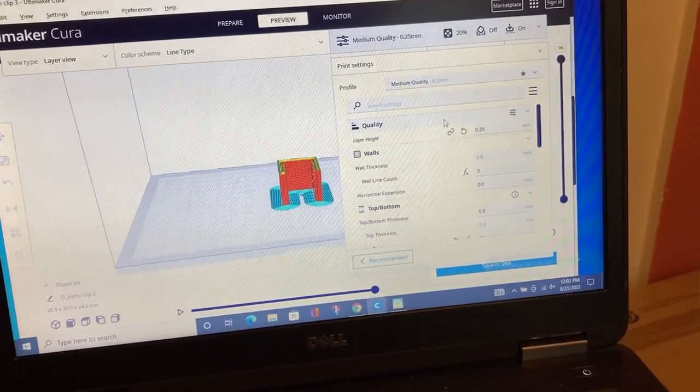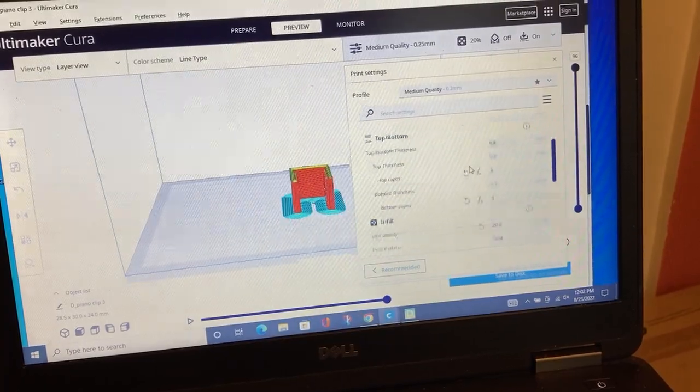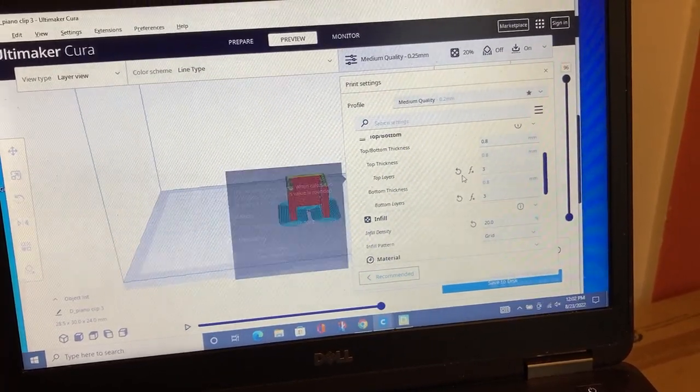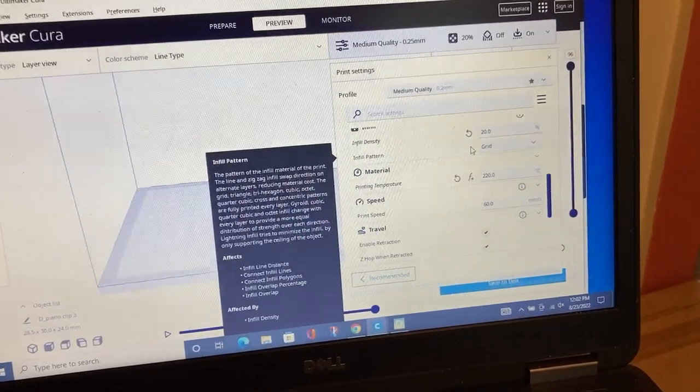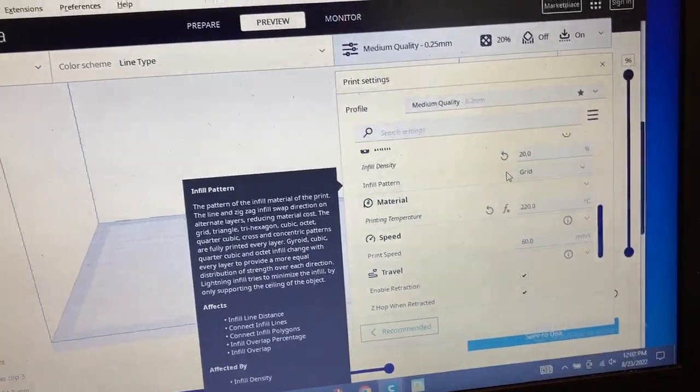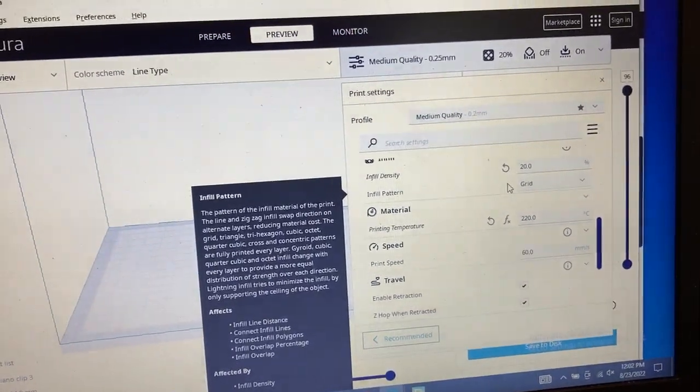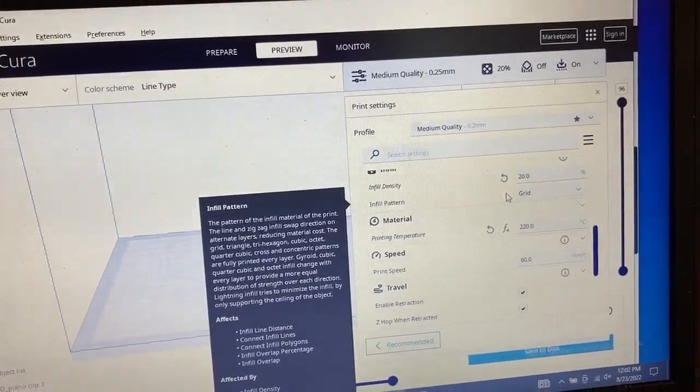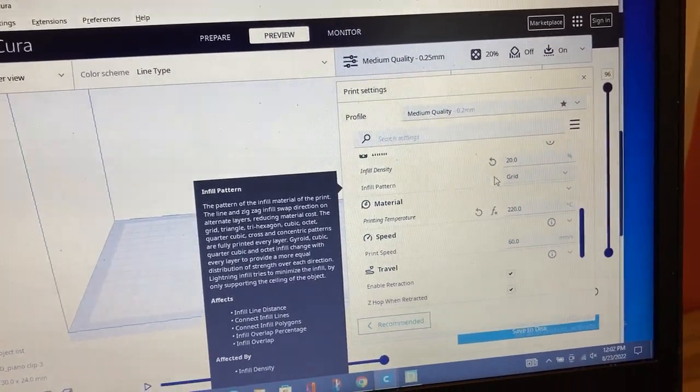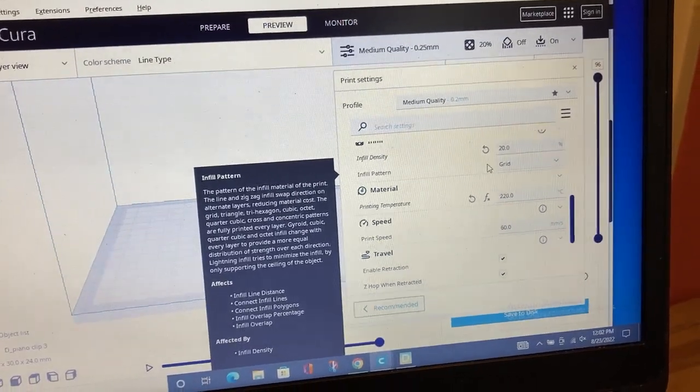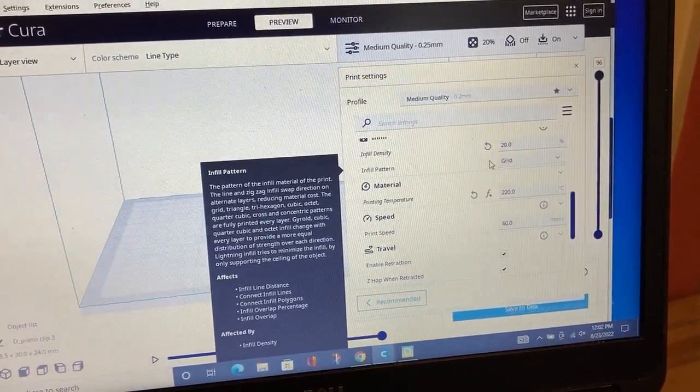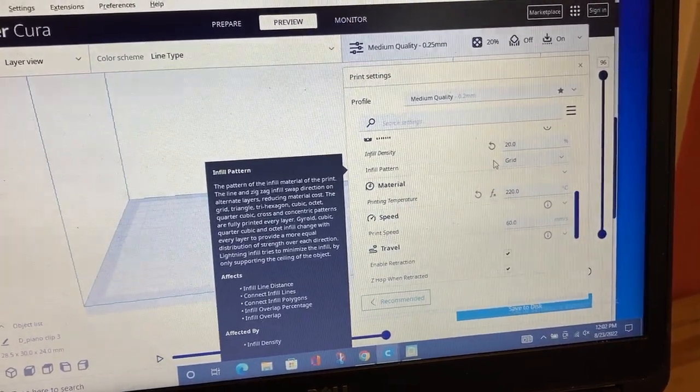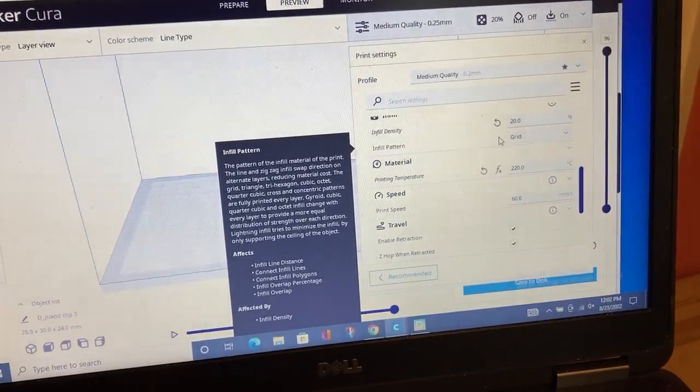With infill I have messed with it, going from 15 to 25 or 50. I'm wondering about some of the articulated models if it's better to go 50 to 100 because they're moving parts, to make them work better.